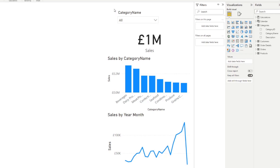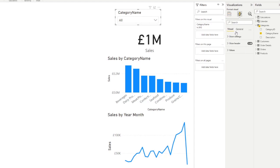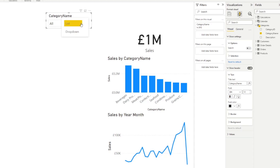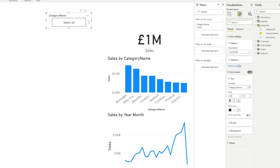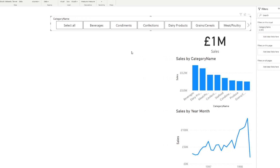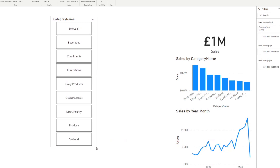You can also change how your slicer is displayed — instead of showing data vertically you can show it horizontally. Note that the orientation option only appears in the formatting pane when you're in list mode, not dropdown mode. When you switch back to list and select horizontal orientation, the categories appear side by side, which is great when you don't have many options and want users to clearly see what's selected.